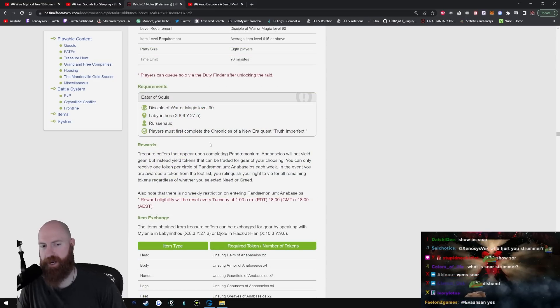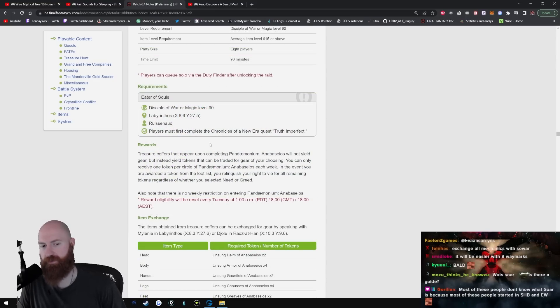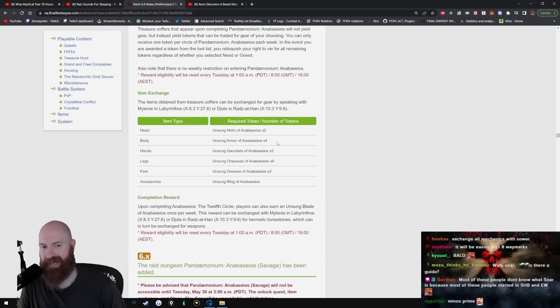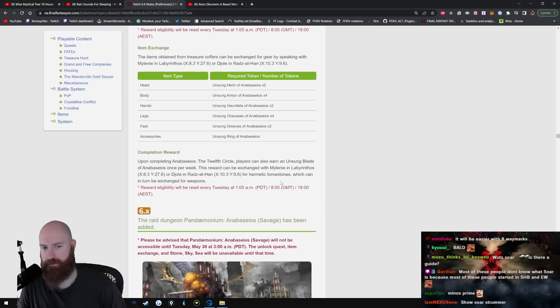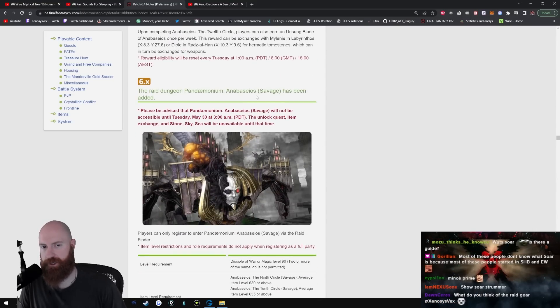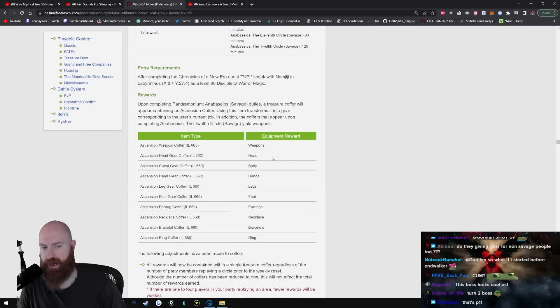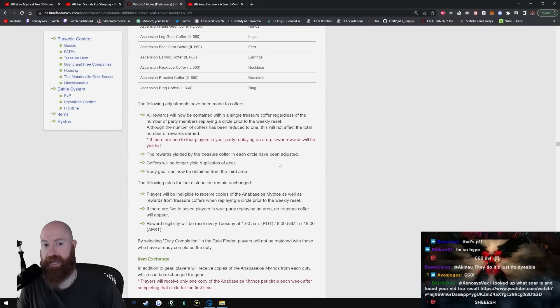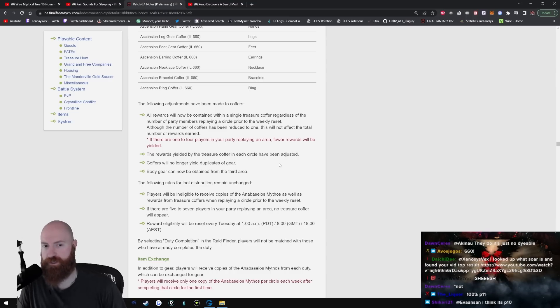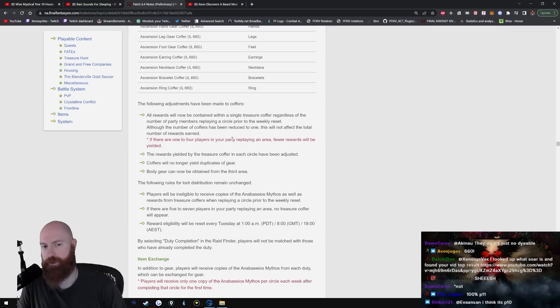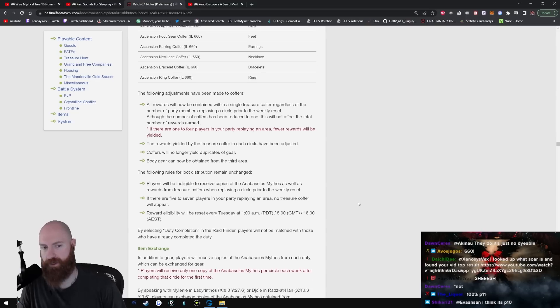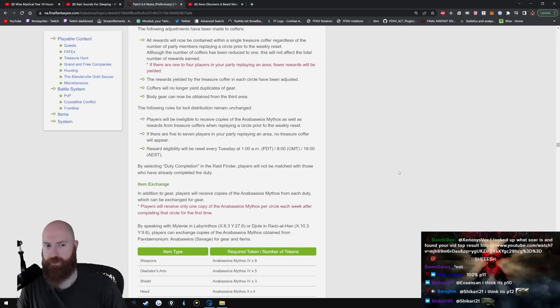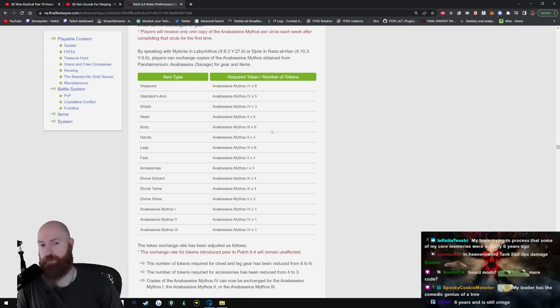A new raid, Pandemonium. This boss looks really cool by the way, I like his aesthetic a lot. Treasure coffers that appear upon completing Anabaseios will not yield gear but instead yield tokens that can be traded for gear. This is all normal. Two for the head, four for the body, two for the hands, four for the legs. Unsung blade - raid dungeon savage has been added. This is gonna come out Tuesday May 30th, so a week after. 665, this is all normal. Following adjustments - all rewards will now be contained within a single treasure coffer regardless of the number of players. Although the number of coffers has been reduced to one, this will not affect the total number of rewards earned. If there are one to four players in your party replaying an area, fewer rewards will be yielded. So let's say you open the chest and there's six items in there. When you have more than one player that's already cleared, there's probably only going to be three, so it's still going to be a one chest. The rewards yielded by the treasure coffer in each circle have been adjusted. Coffers will no longer yield duplicates of gear. That's good. Body gear can now be obtained from the third turn.